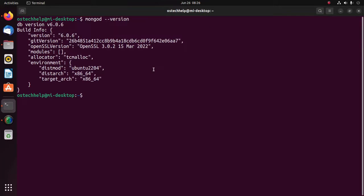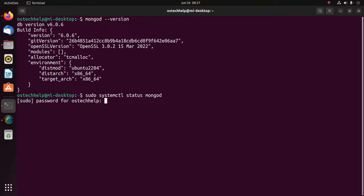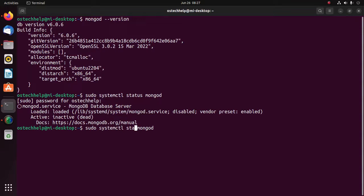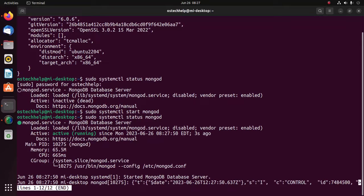Now I am going to start the MongoDB server. First I am going to show the server status of MongoDB: sudo systemctl status mongod. Enter your password. The MongoDB server is now inactive, so I am going to start the mongod server using this command: sudo systemctl start mongod. That's it — now the MongoDB server is running.